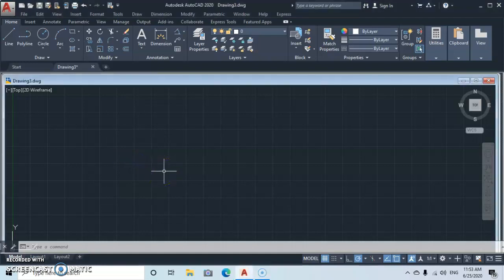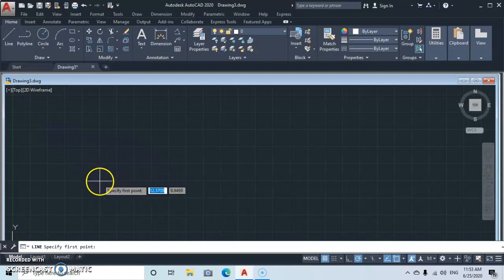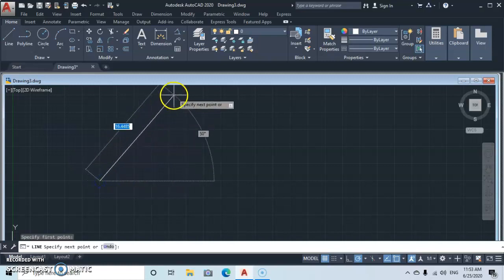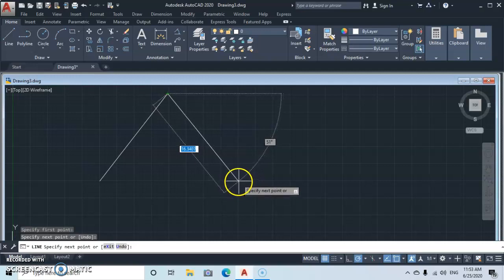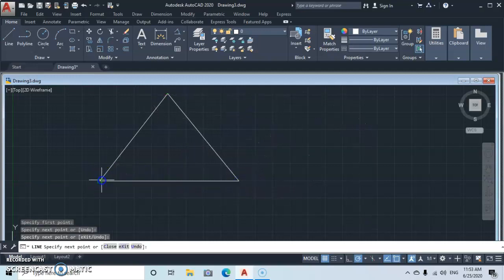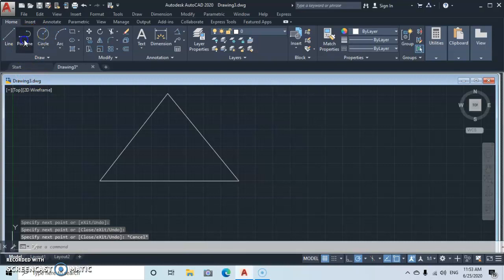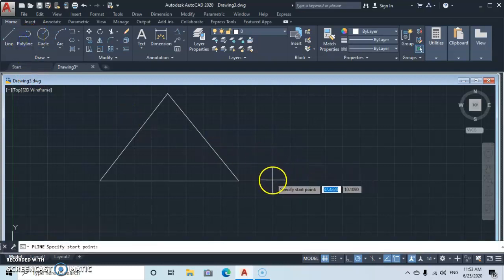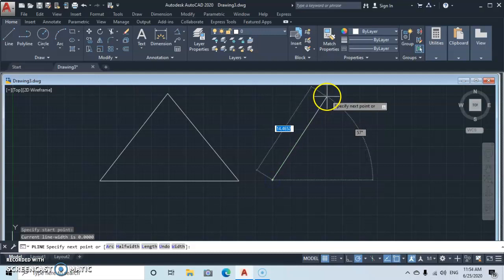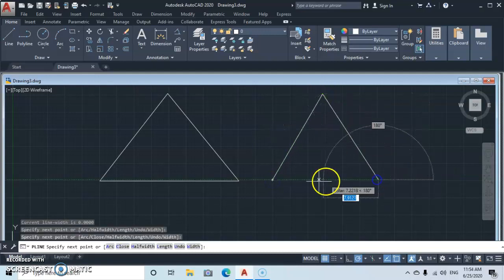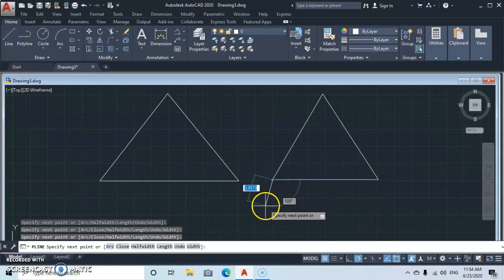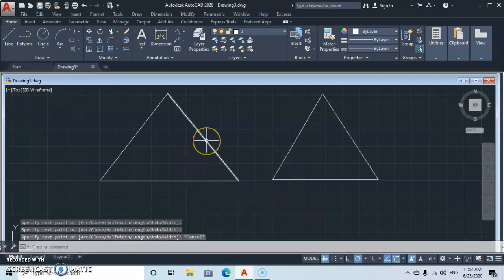Hello and welcome to Magic AutoCAD. Today we are going to study how to use a polyline. Before we go to that, let's quickly see the difference between a line and a polyline. First, let's go to a line, click, then make an object — let's say a triangle. Press Escape. Then let's go to polyline — click, click, click, then Escape.